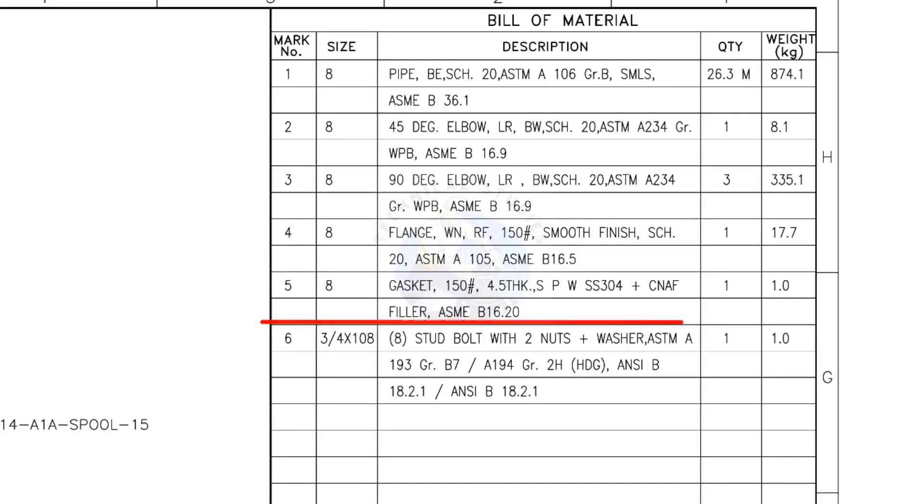Mark number 5: 8 inch gasket, 150 pound, 4.5 millimeters thick, spiral wound, compressed non-asbestos filled, metallic gasket. The quantity is 1.